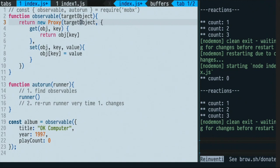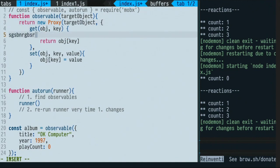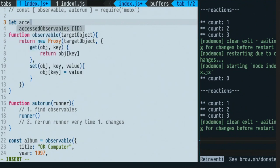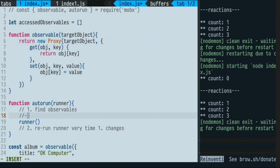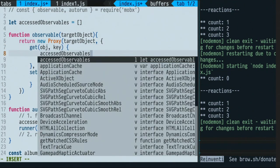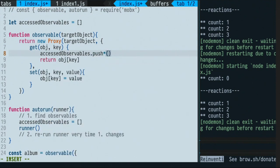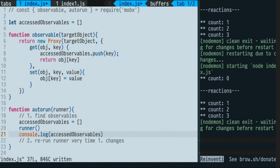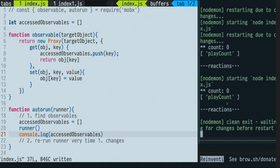In order to do that, let me define something outside called accessedObservables, which is an empty array. Just before the runner, I make sure accessedObservables is still empty. At every getter — every time we interact with one of the observables — I'm simply going to push the key. To show you this is working, I console.log accessedObservables. On the right-hand side you see count zero, and after, the list of all the properties I accessed. Our first task is actually working.